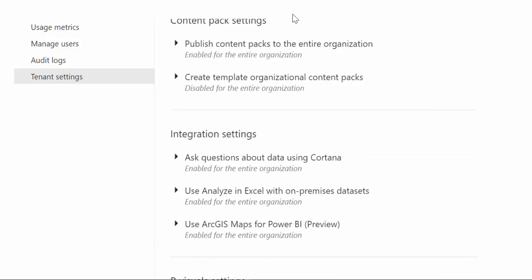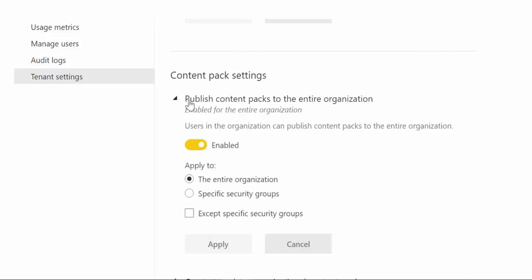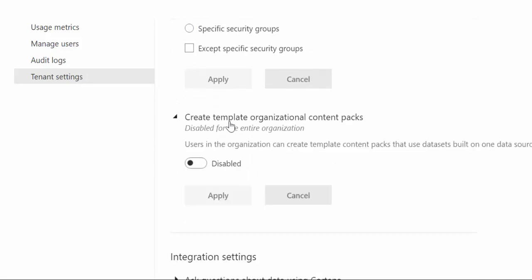So here is about content packs and this is the ability for users to publish a content pack to the organization that means they have created reports and they want to share it with everybody, or the possibility to create content packs on data sets that were built in Power BI desktop.